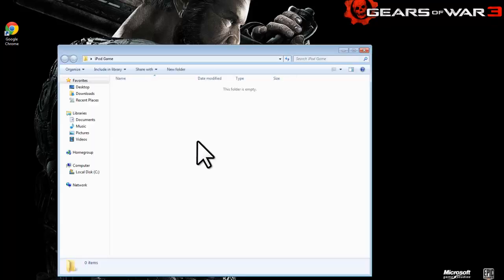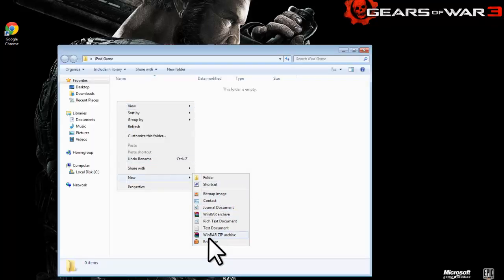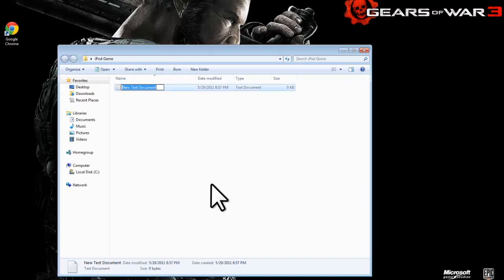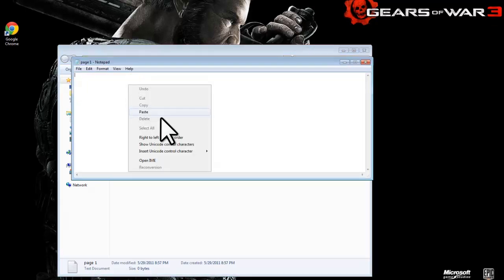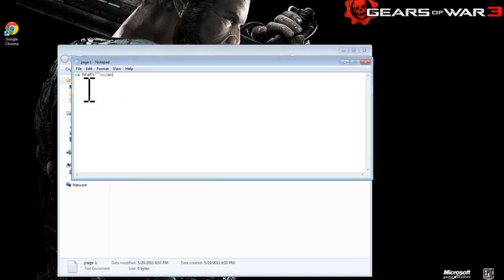I'm going to open it, make a new text document. I'm going to title this page one. Open it, put in my code.